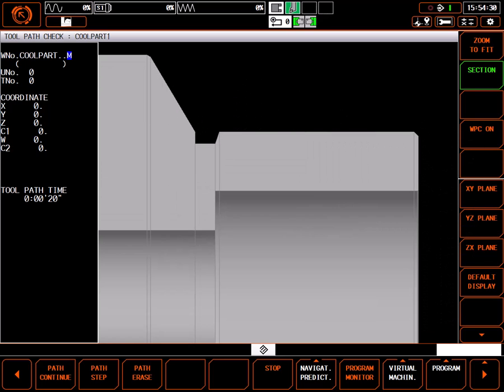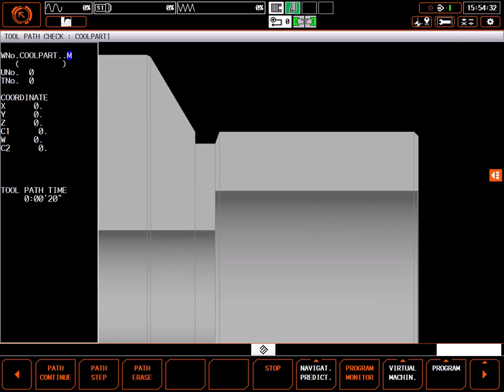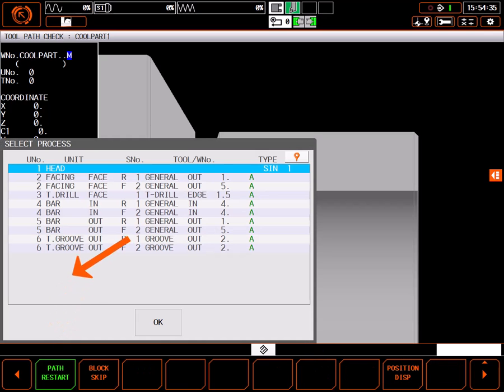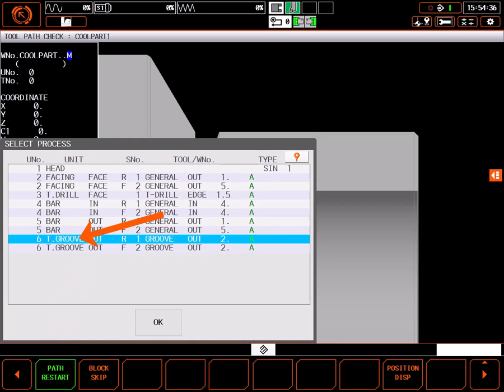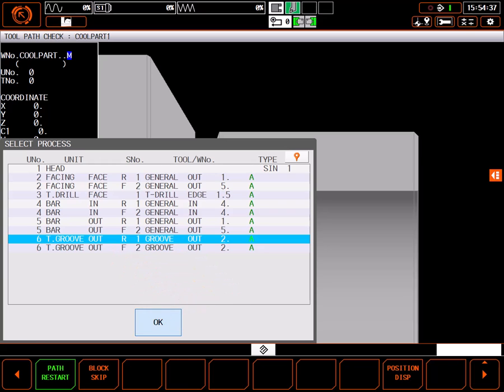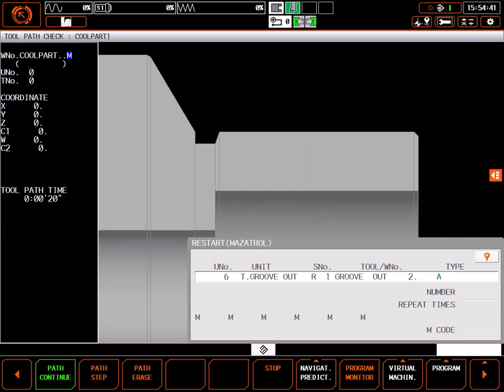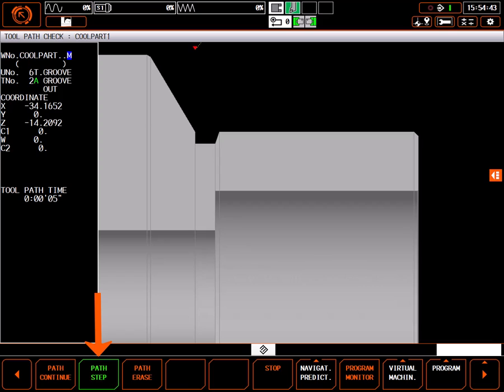To view only the groove cut, I'll use path restart. Select path restart, select the first process in unit number 6, and click OK. Using path step, I can clearly analyze the toolpath, including the pecking action and the final finish pass movement.